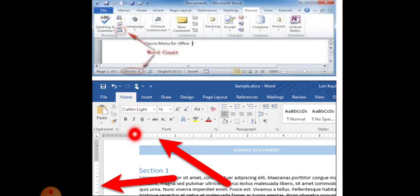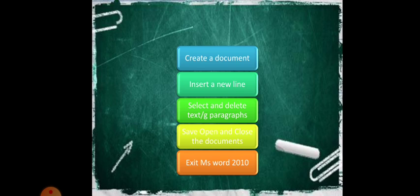We have covered those topics. The remaining topics — create a document, insert a new line, select and delete paragraphs, save, open and close the document, and exit MS Word 2010 — will be seen in the next class. Thank you, students.